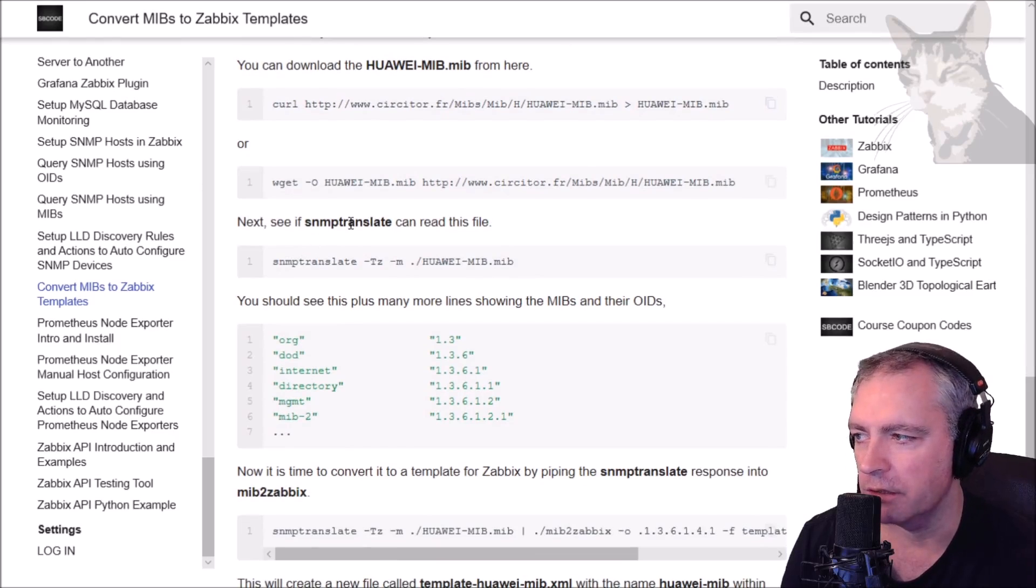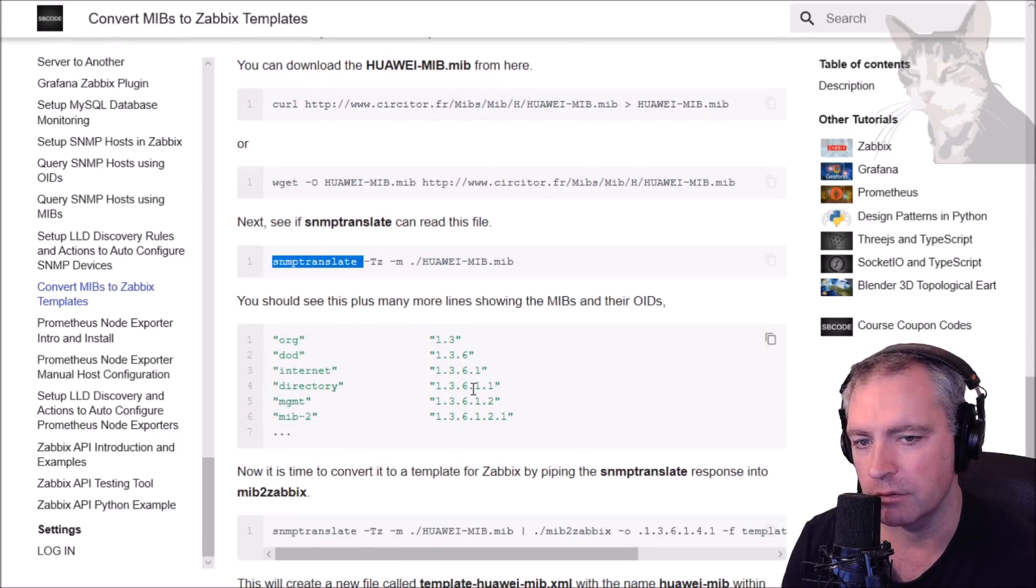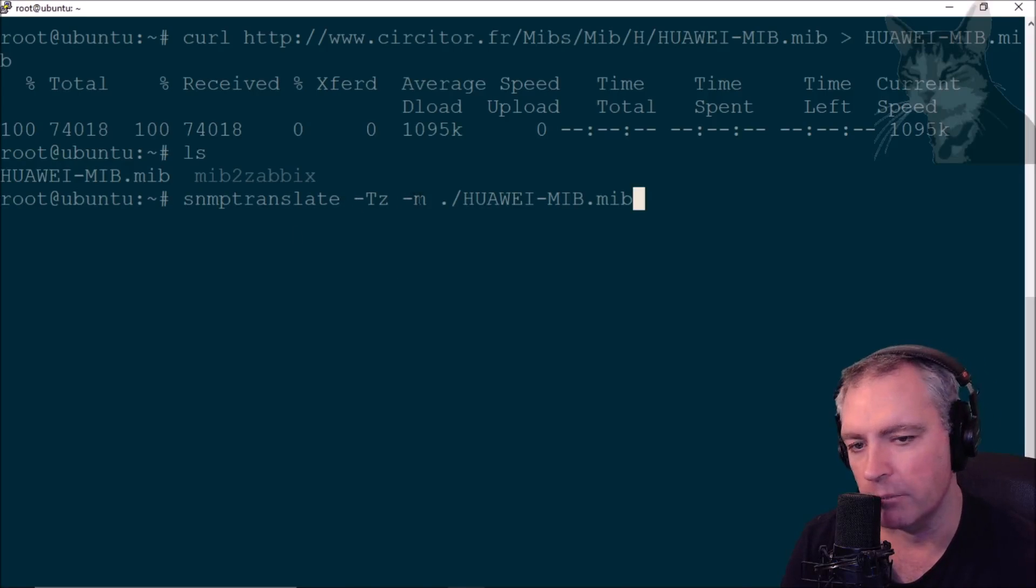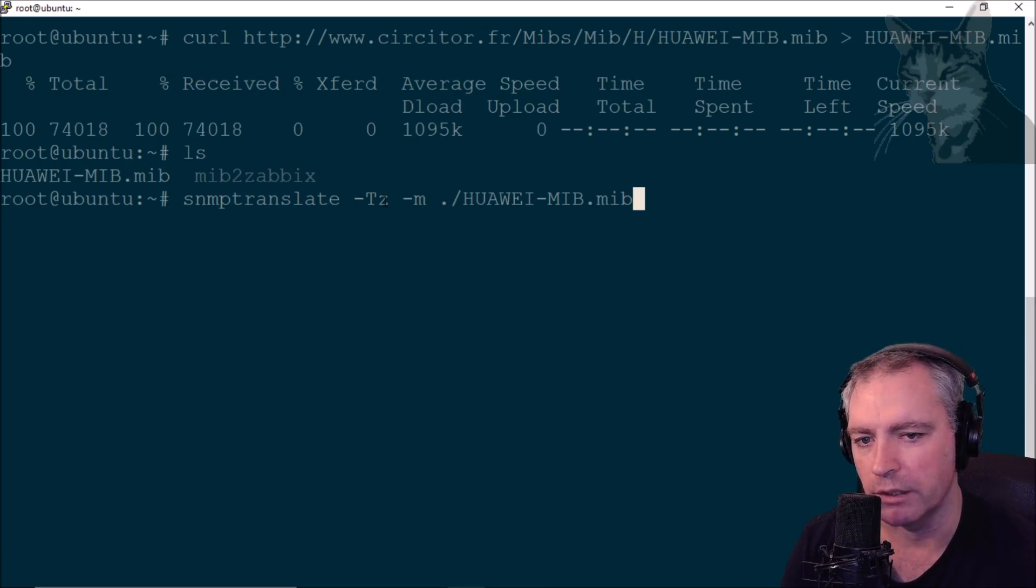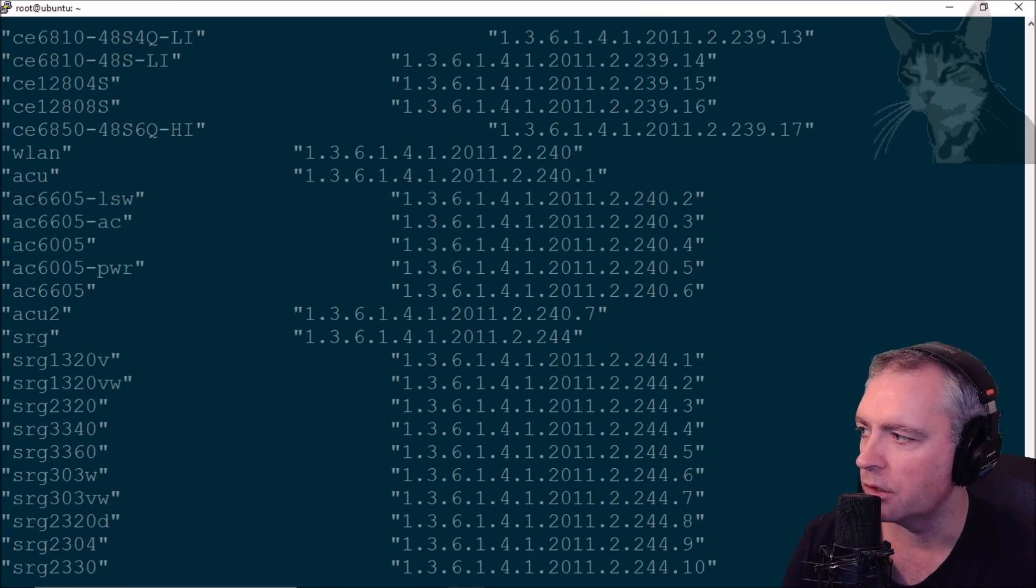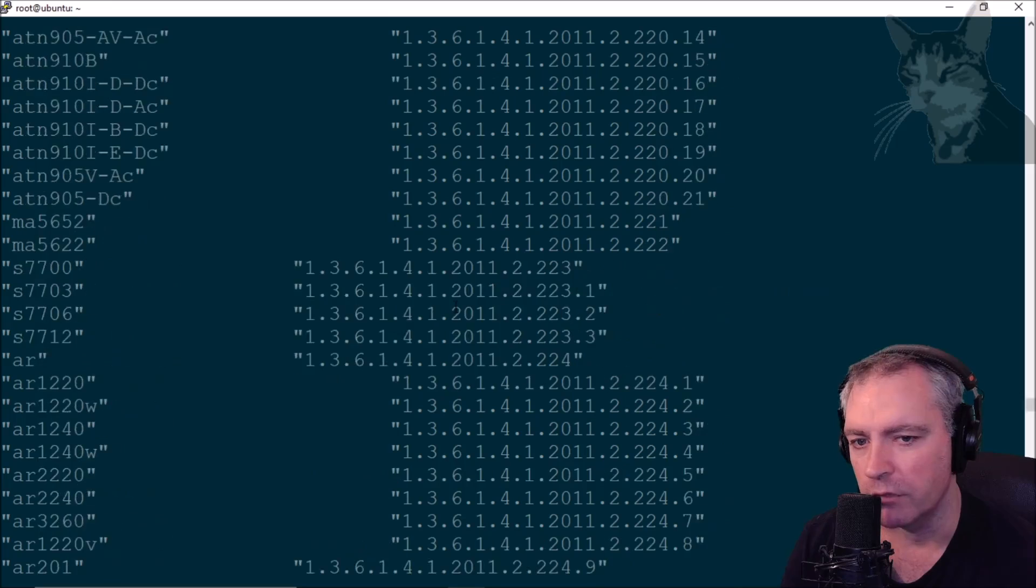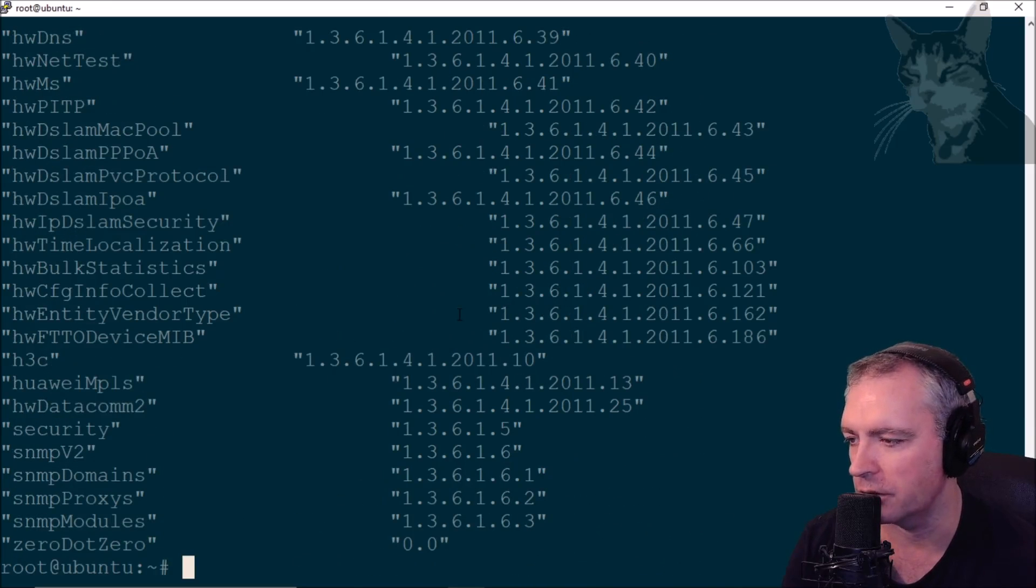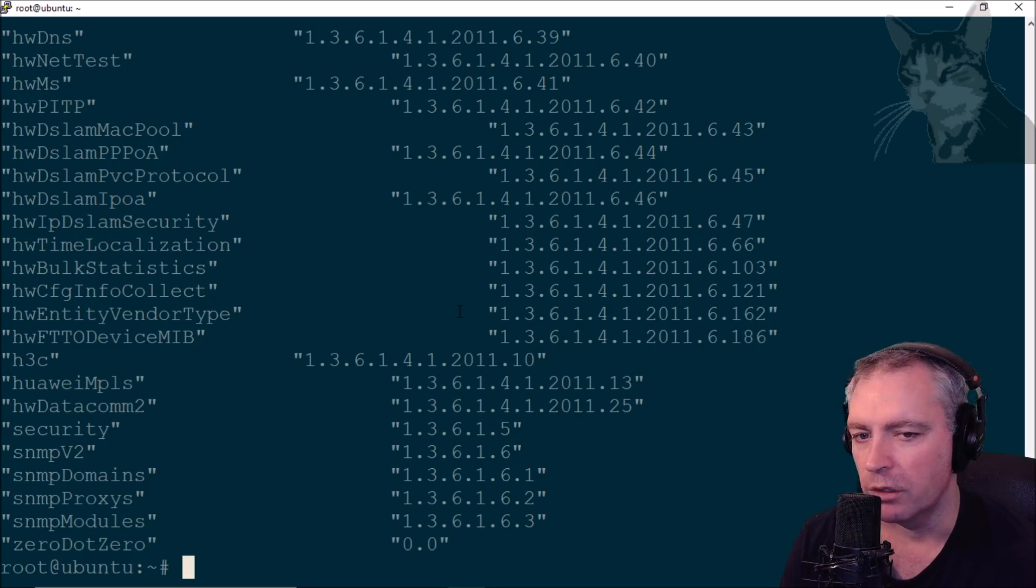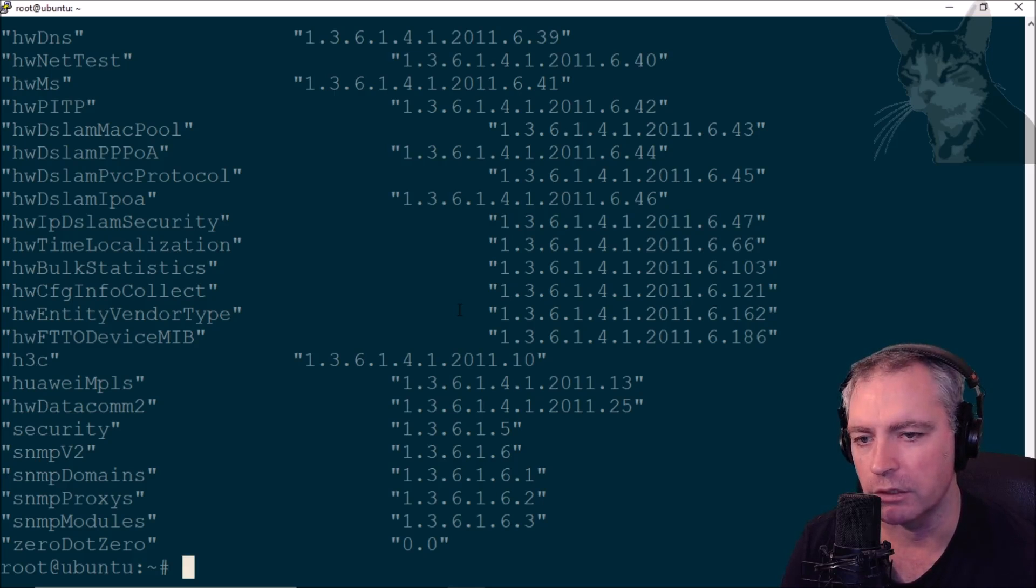Now I need to see if SNMP translate can list out all the MIBs and the OIDs for that MIB file. SNMP translate -Tz -m tells it which MIB file to use and -Tz tells it how to format the output. This is the output we want. That's printed out all the MIBs and its OIDs for the Huawei MIB that I just downloaded. I could have downloaded a specific Cisco MIB or Mikrotik MIB. There are MIBs for all kinds of devices from the manufacturer or on the internet.